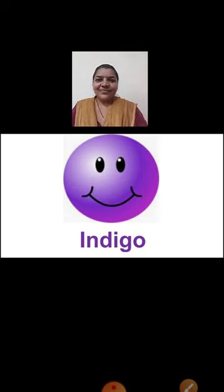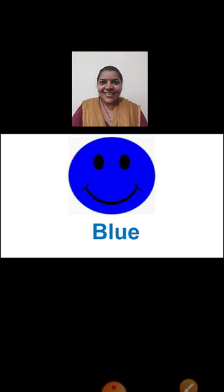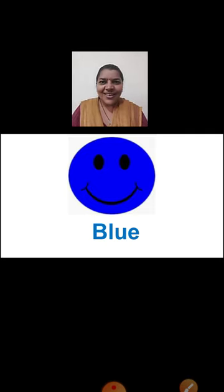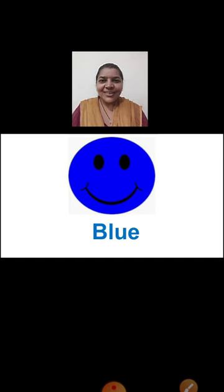Now, which color is this, children? This is a very familiar color. We all know it. Yes, it is a blue color. Here we can see a blue color smiley on the screen. B-L-U-E, Blue.